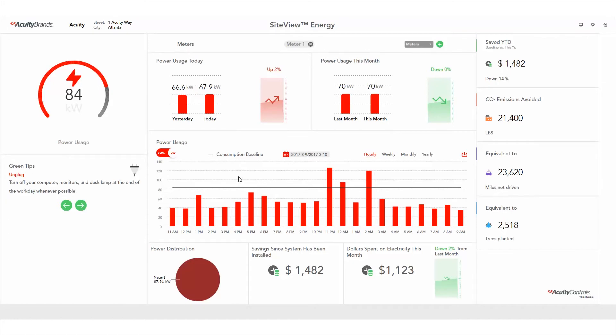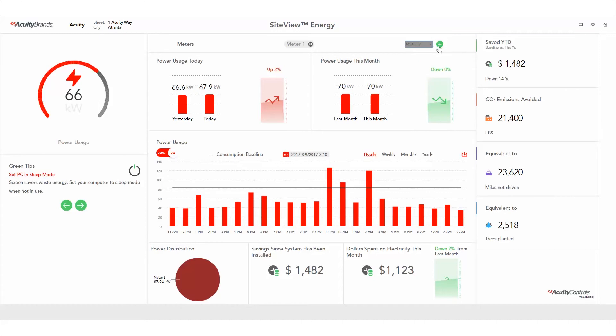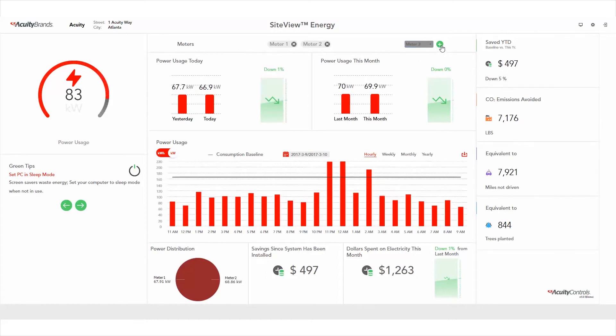You can add additional meters, up to five in total, and collect aggregated data for all of the selected meters. Watch what happens when a meter is added. Notice that the graphs and pie charts immediately change to include data from the new meter.